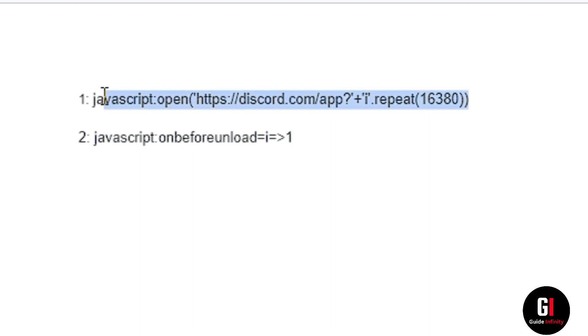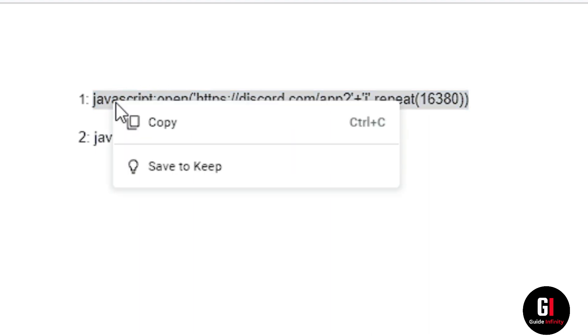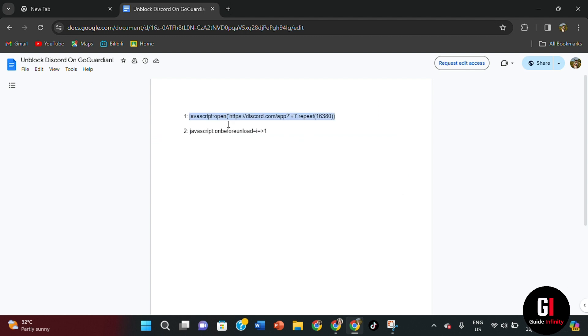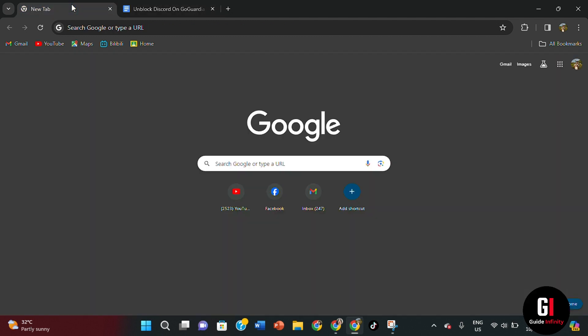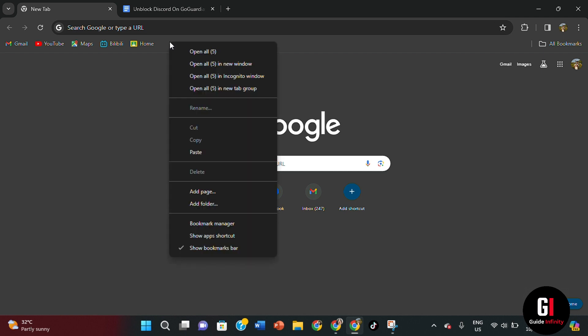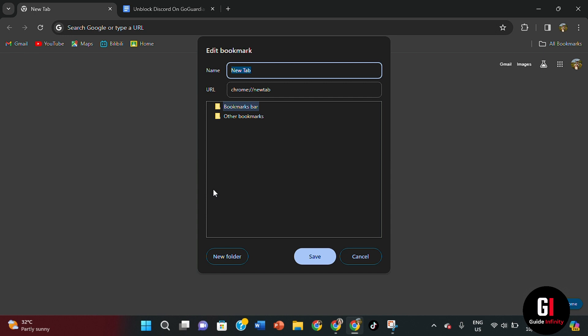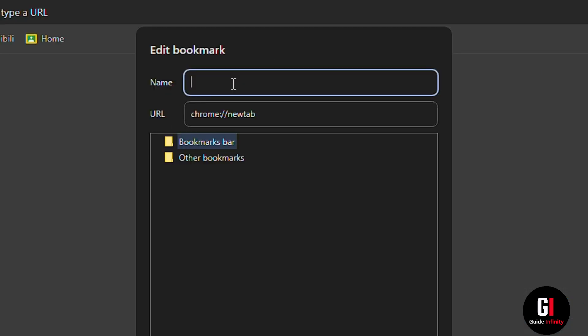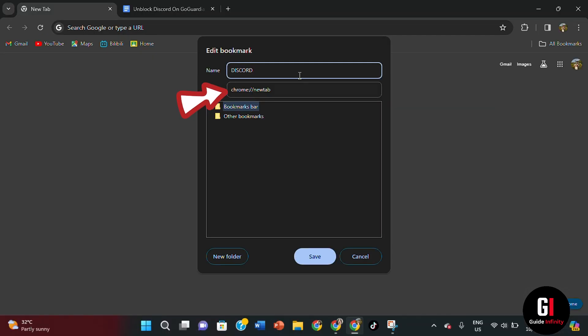So the very first one here, number one, just highlight the entire line and copy this particular link. The next thing we're going to want to do is go back to our open tab, right click, and then we're going to select add page. In the name section, simply type in the word Discord, and then in the next section below, we're going to paste in the link that we just took from the Google Sheets document.